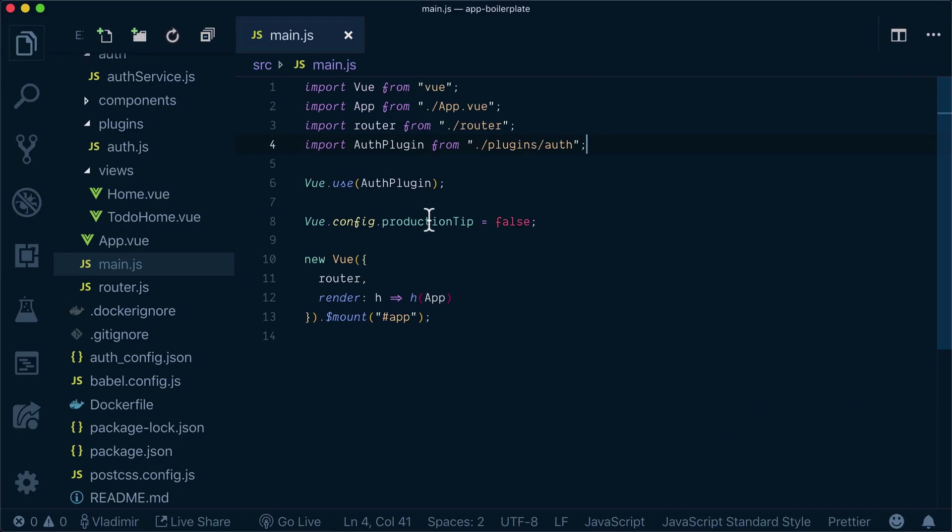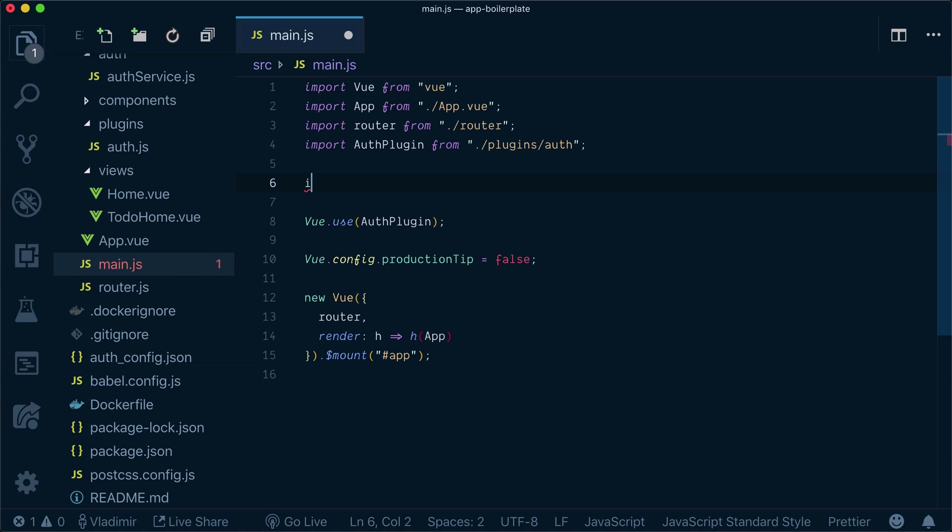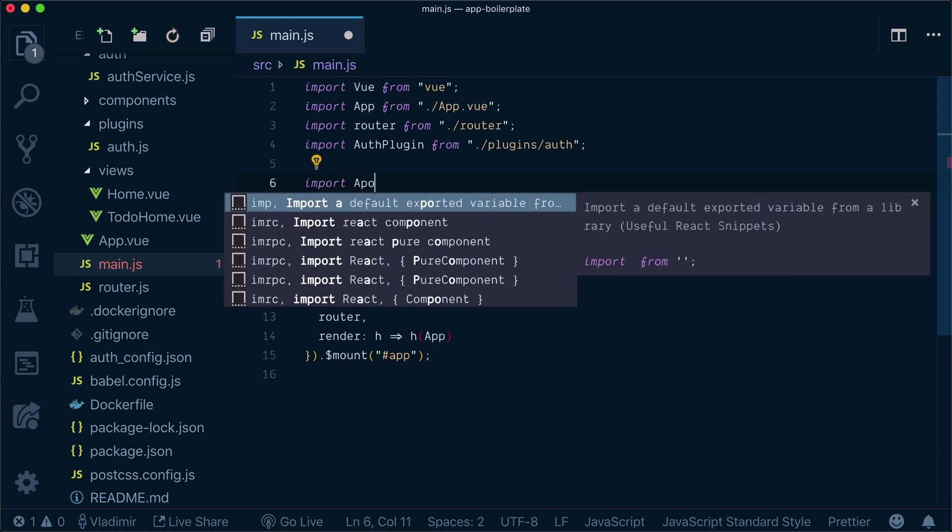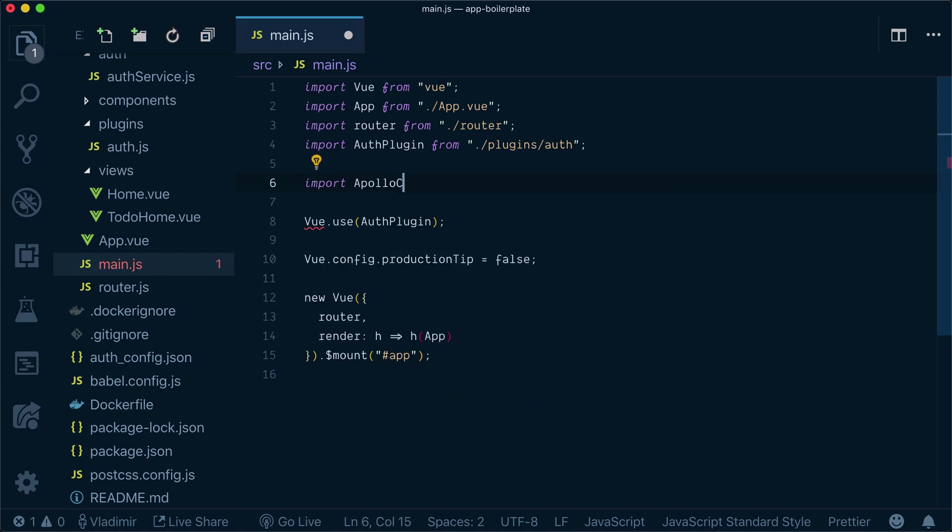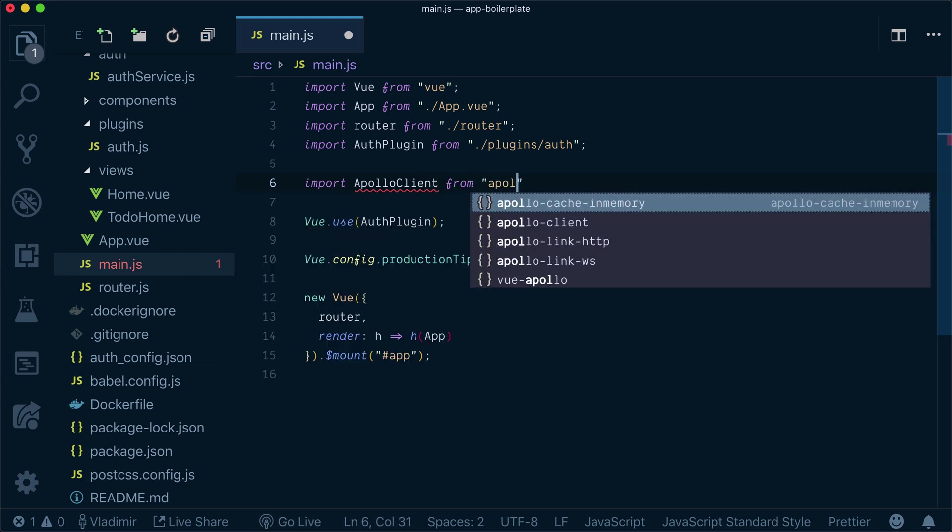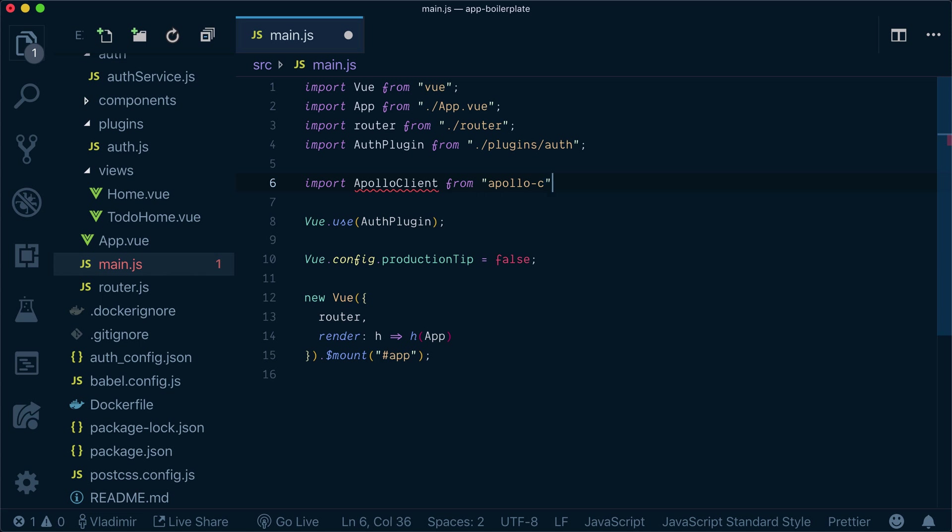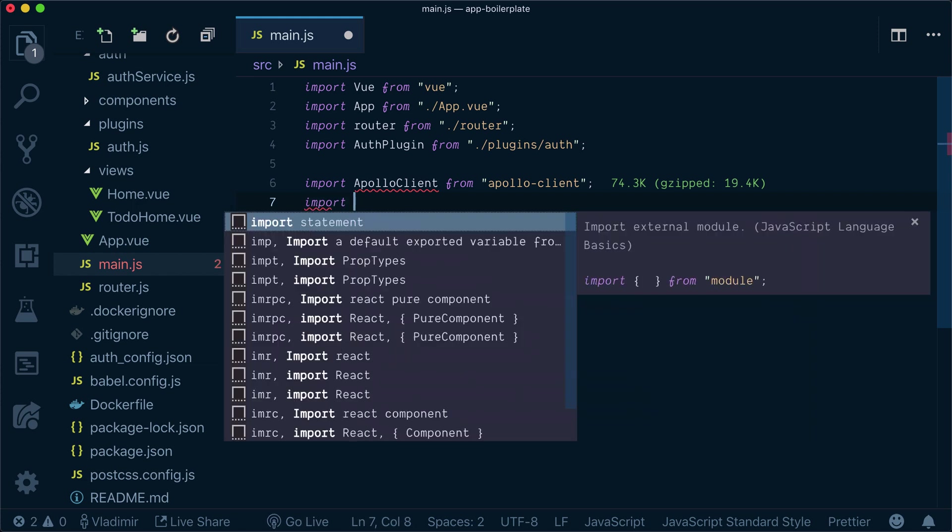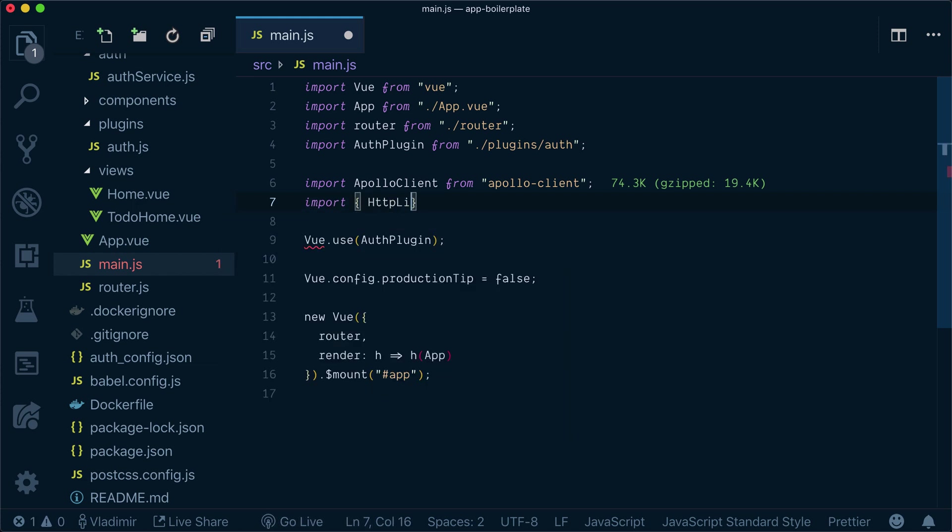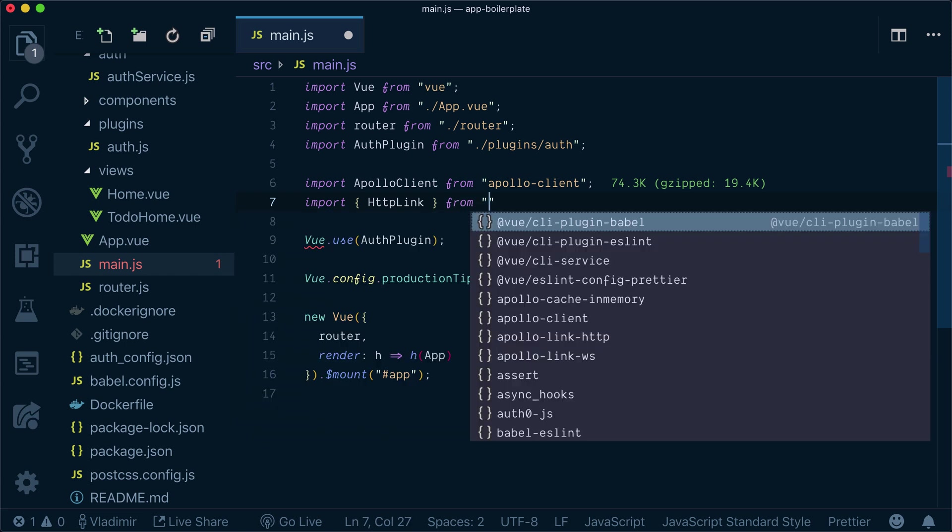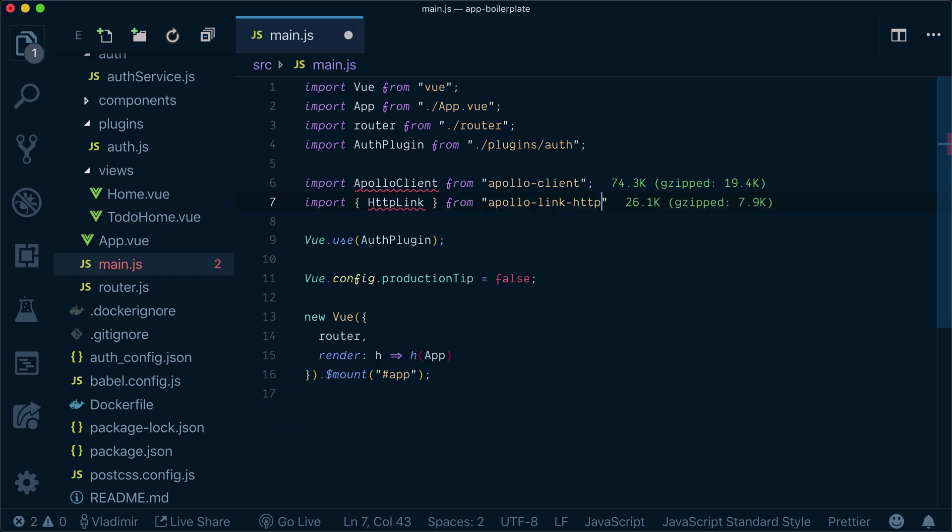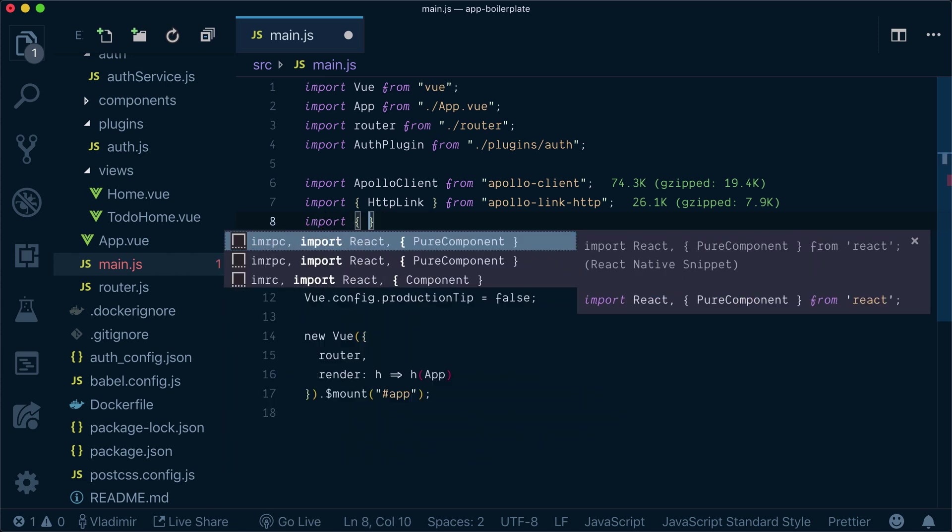Meanwhile, while it's installing, I will start importing what I need. So I will import Apollo client from apollo-client, HTTP link from apollo-link-http, and in memory cache.